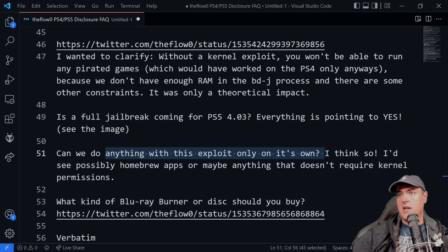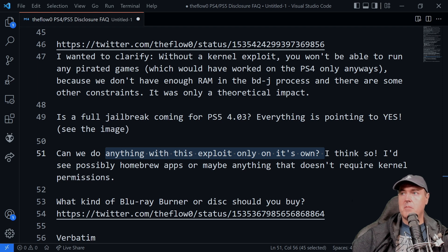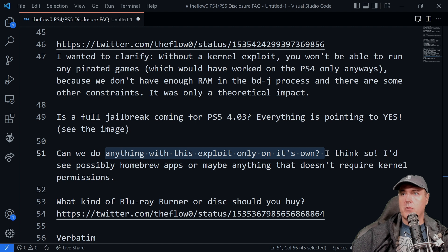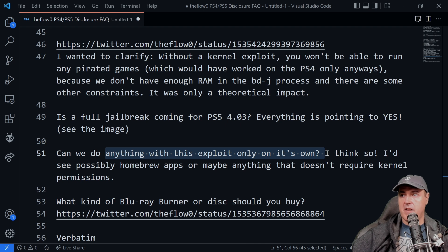As I mentioned in here, I can possibly see some homebrew applications, maybe some other things that may not necessarily require those kernel permissions. But I do believe that we will see something that comes out of it.